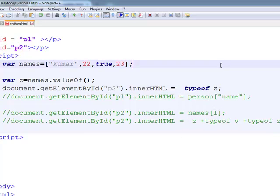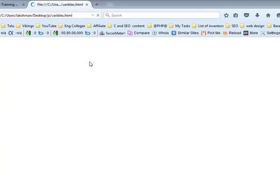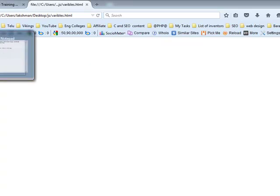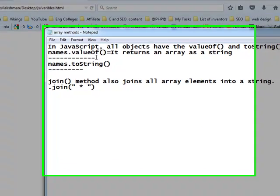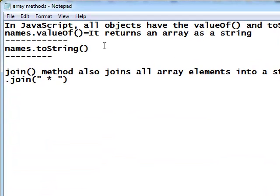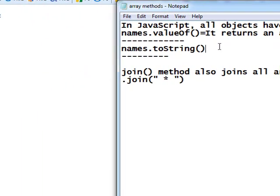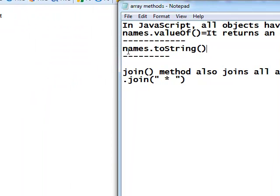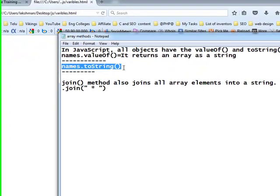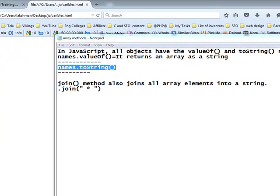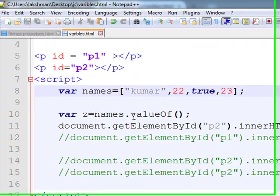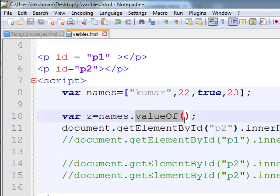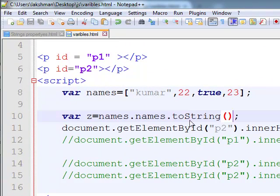toString method returns the object. And one more method is there, toString method. toString method also same as valueOf, but it returns the string variable. Names dot toString method.